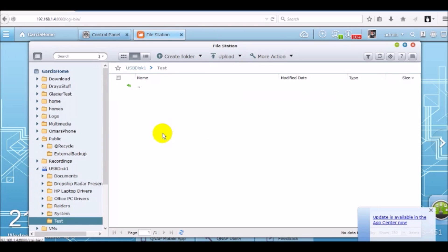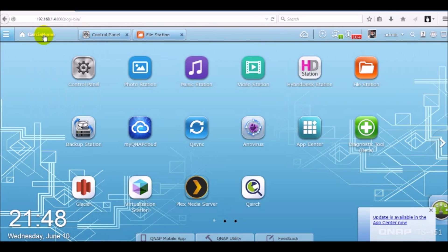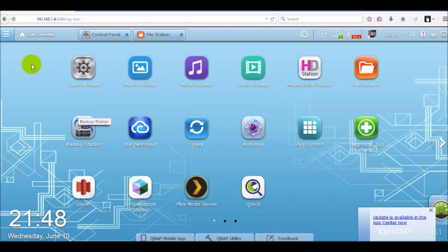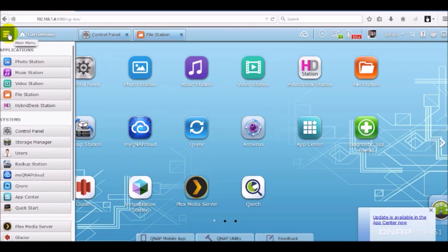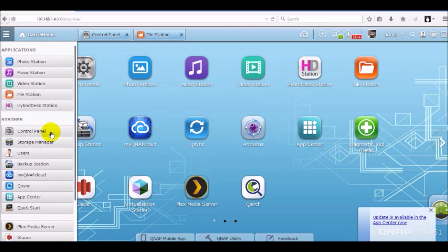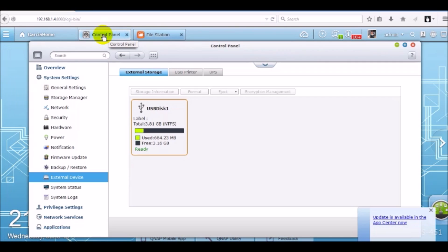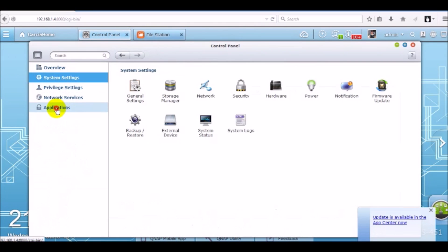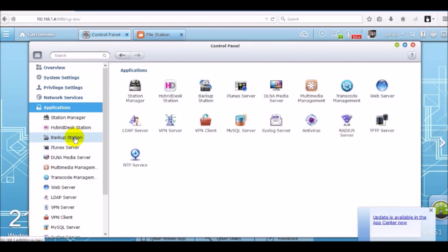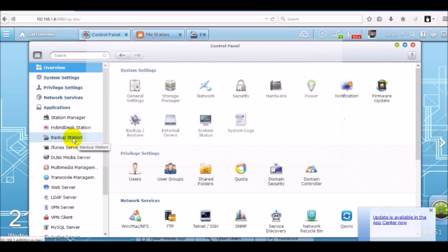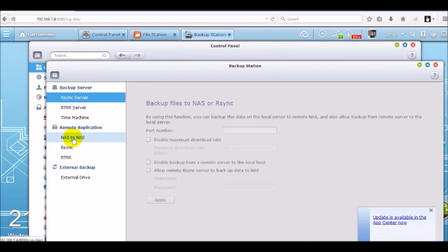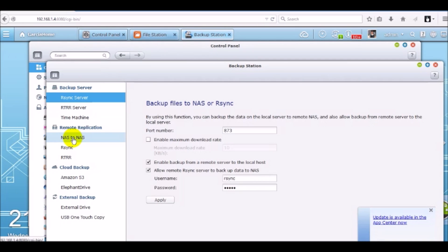To set up that external backup job we're going to need to go to backup station. There's a couple ways you can get there. You can go back to the desktop and if you have an icon for backup station, you can access it there or you can go to the three horizontal bars again, select it and select backup station from there or you can access it from the control panel, go to applications, backup station.